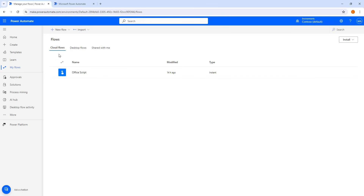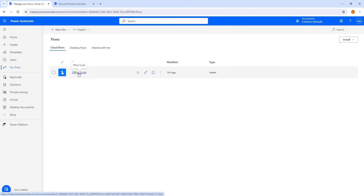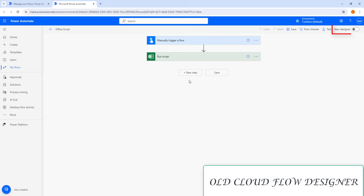Inside my Cloud Flow, I am having 'Office Script' as a Cloud Flow. Let's click on Edit. Once you click on Edit, you can see I am having a manually triggered flow and then an action. Now, we want to edit the Cloud Flow.